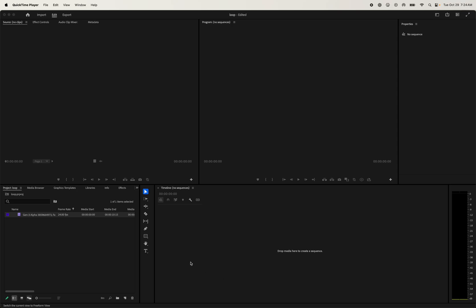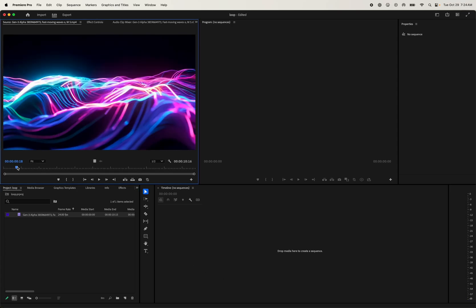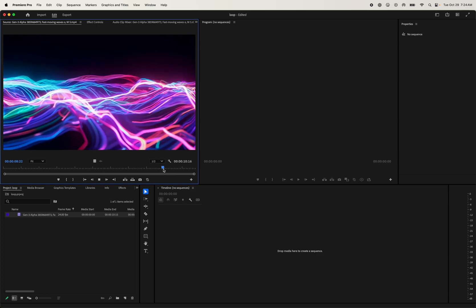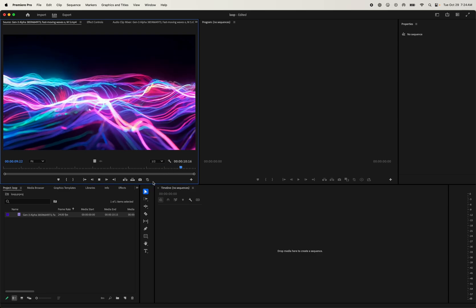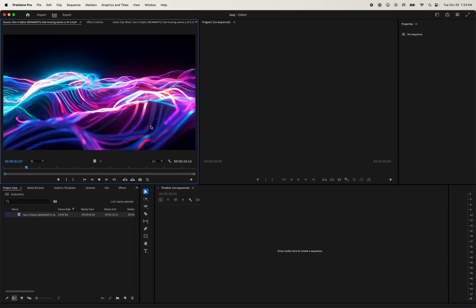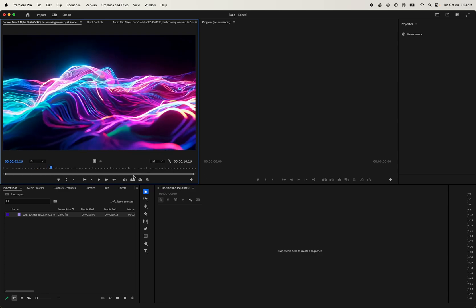Hi guys, so what we're going to do today is take this clip — a 10-second clip — and we're going to allow it to automatically loop without that jump at the end. We're going to use a cross dissolve, and I'm going to show you how to do that right now.